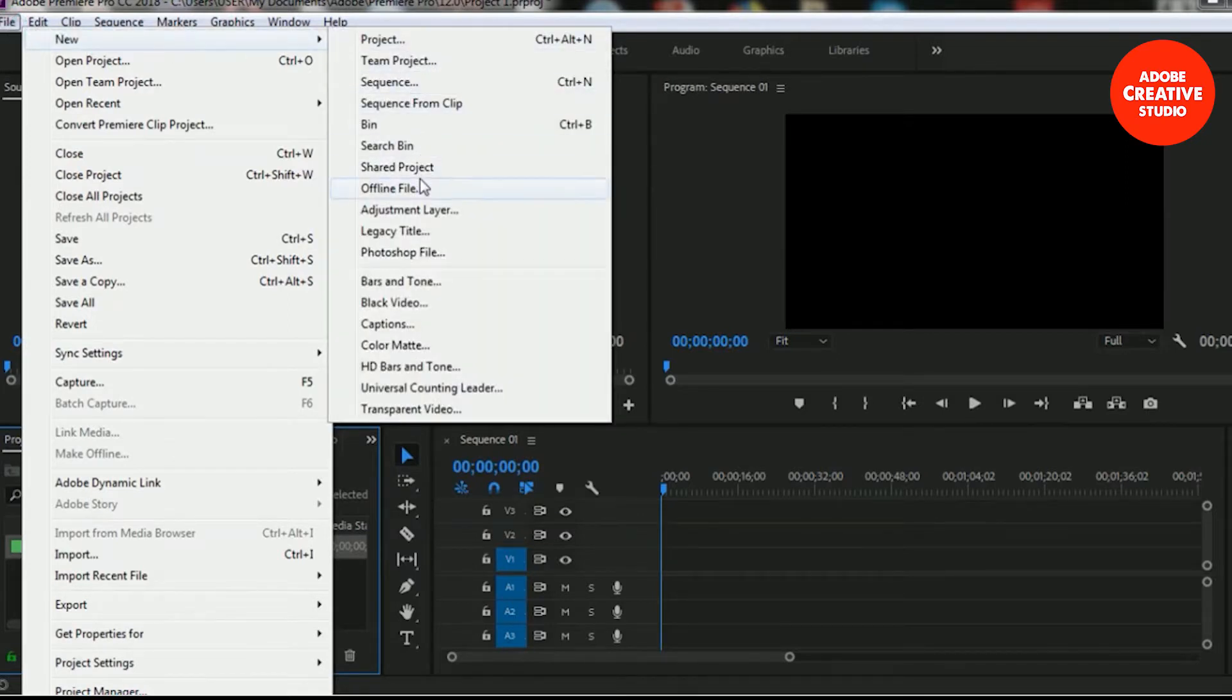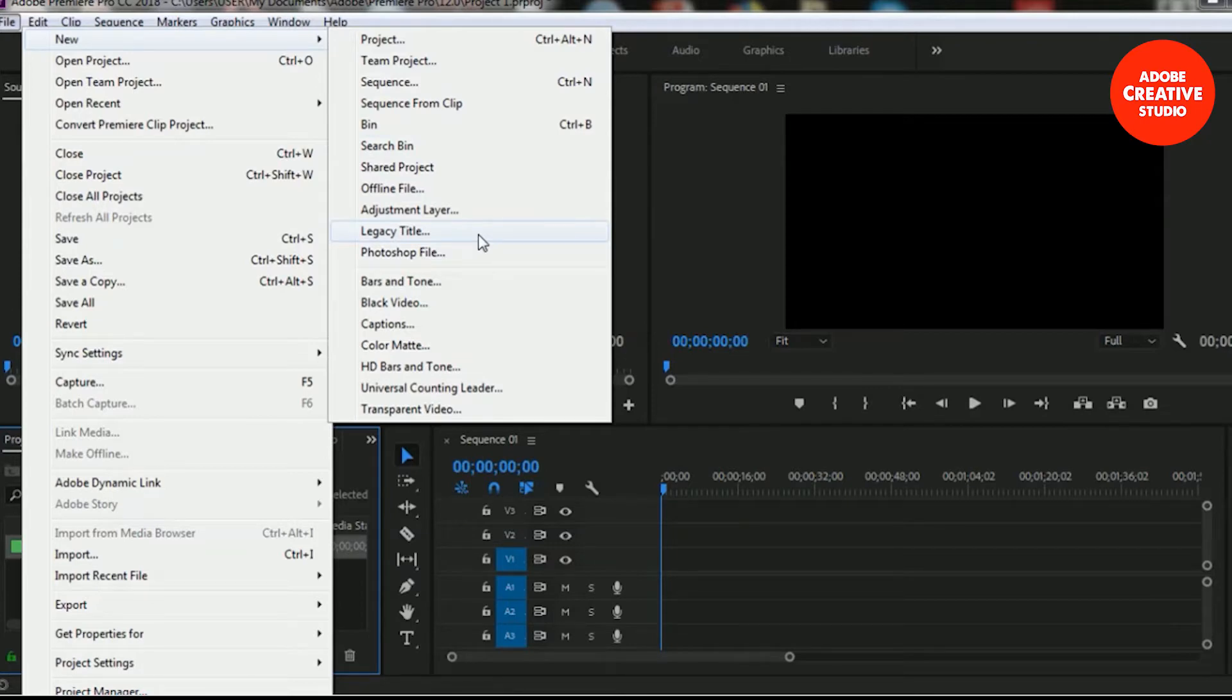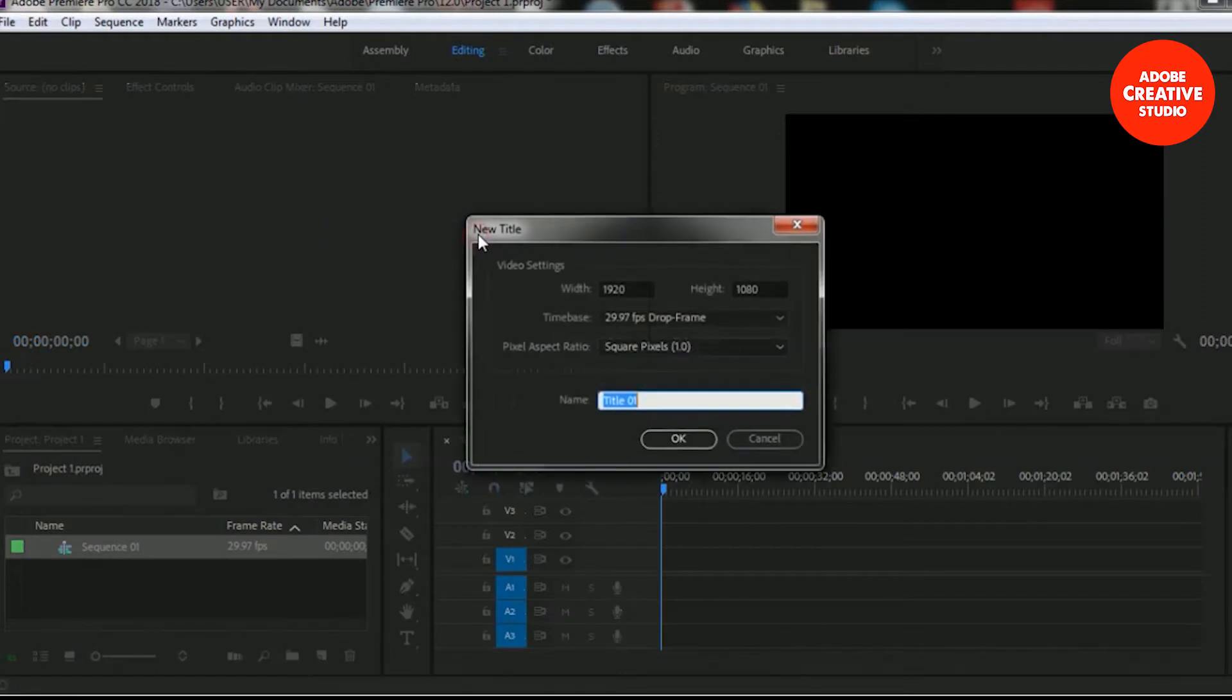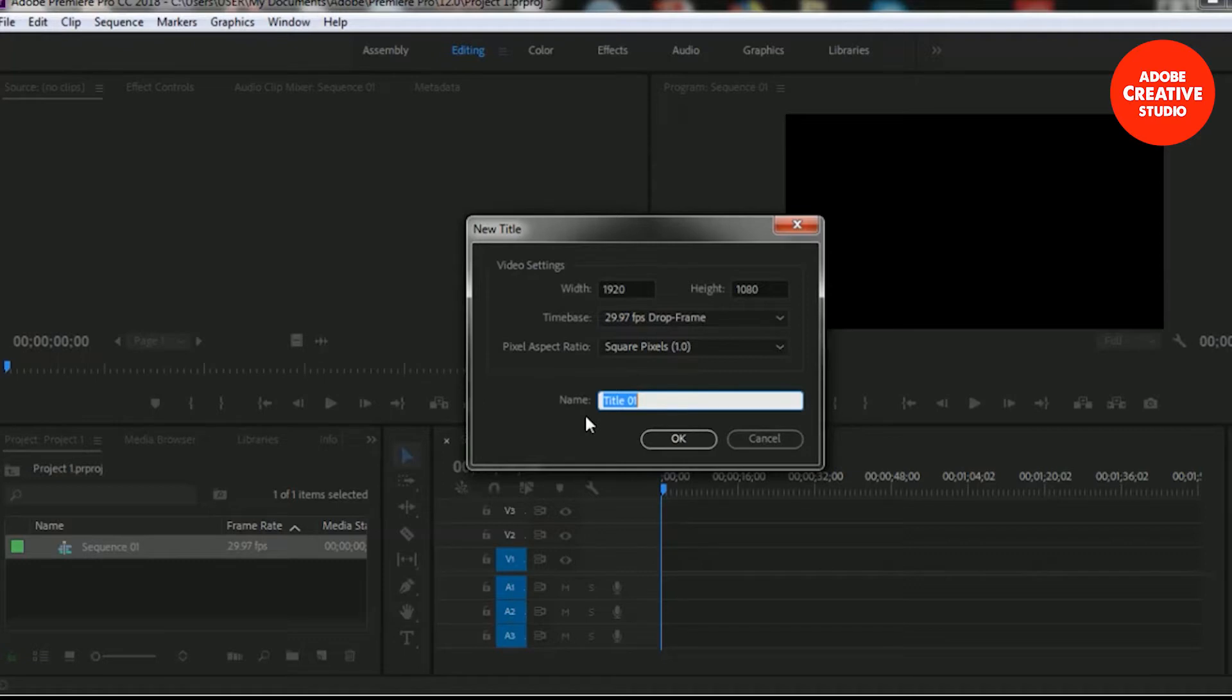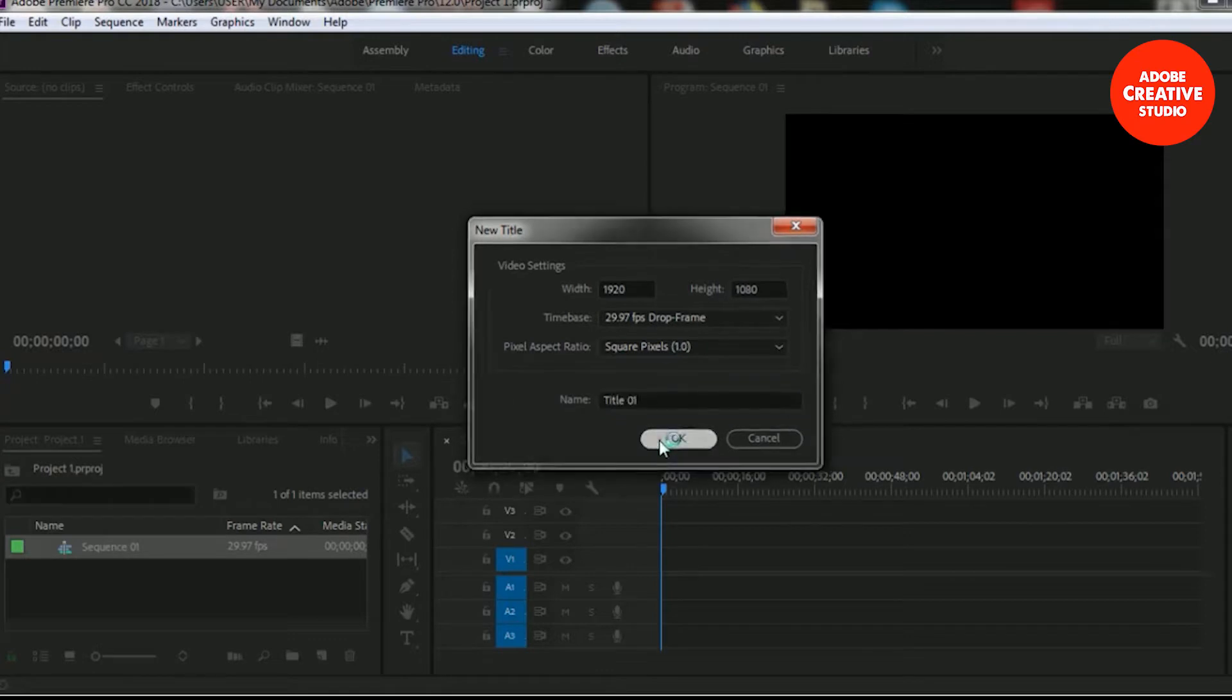Select Legacy Title and you can put a name for your title. I'm keeping Title 1 as the default name and then selecting OK.